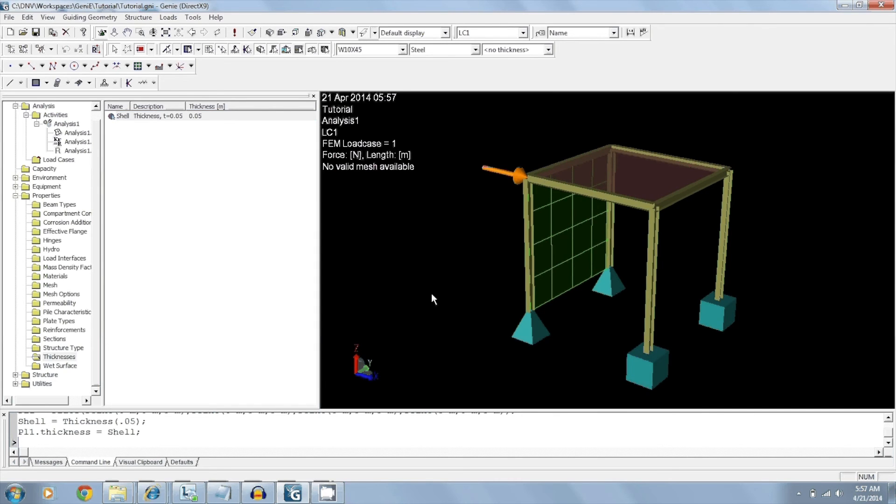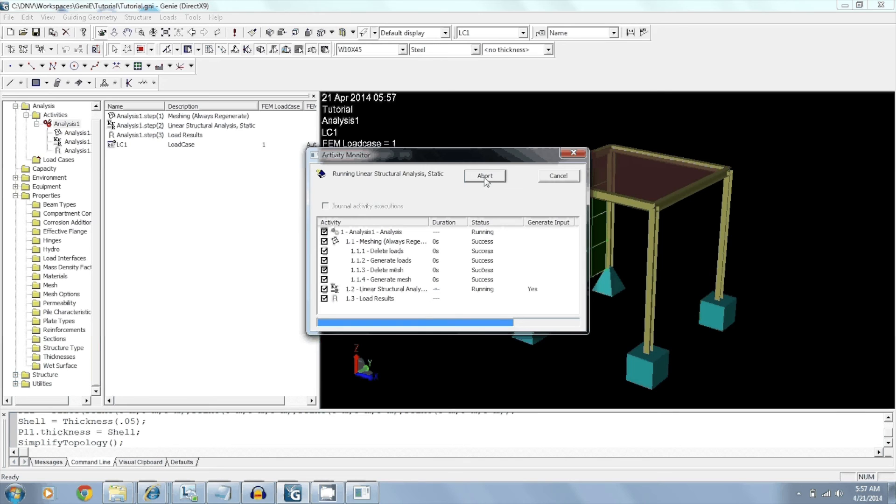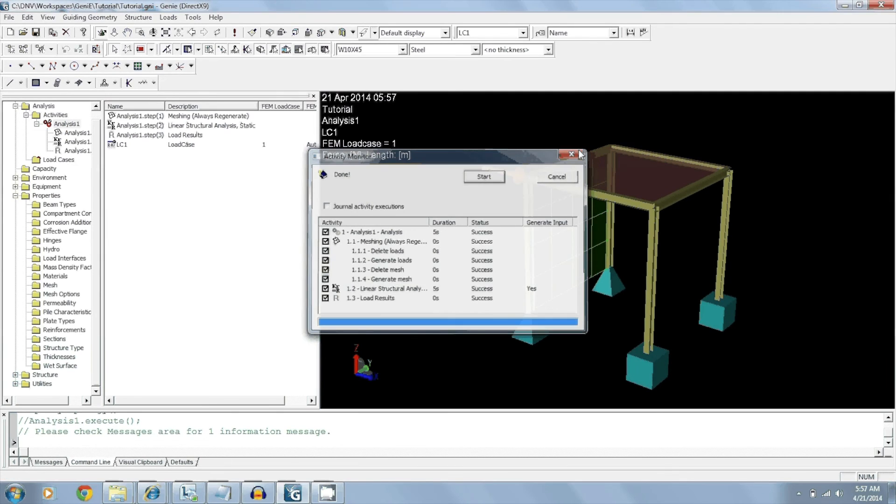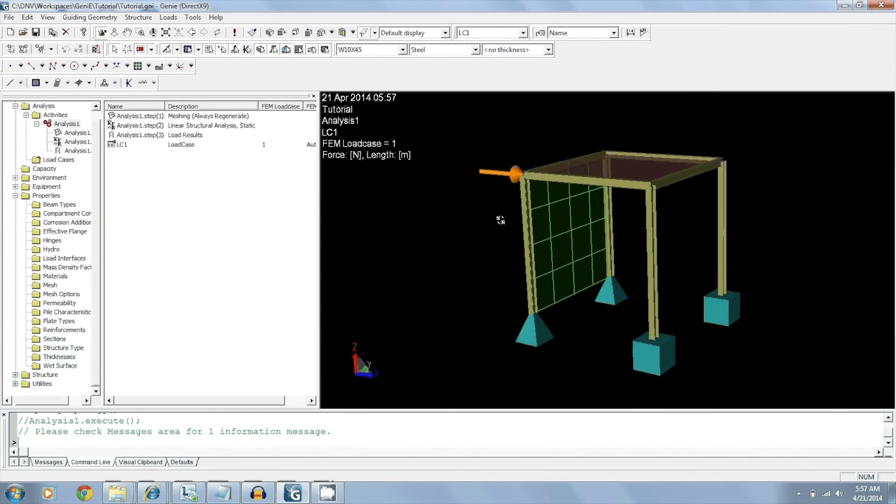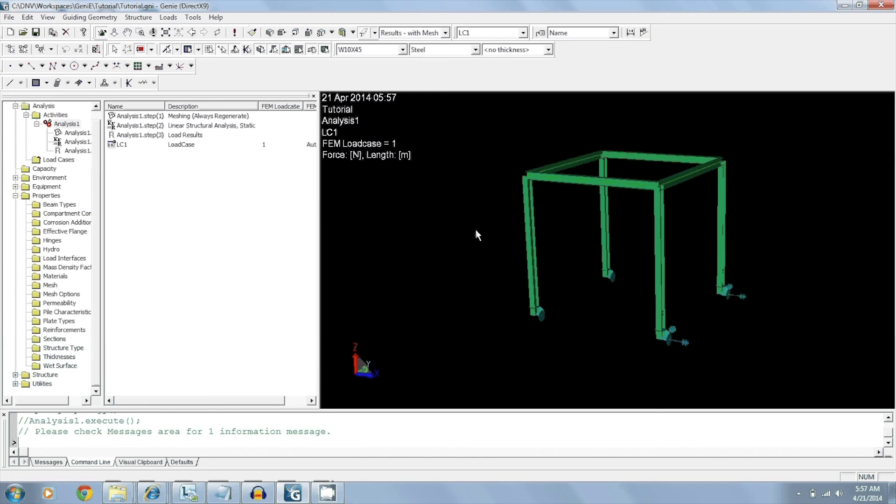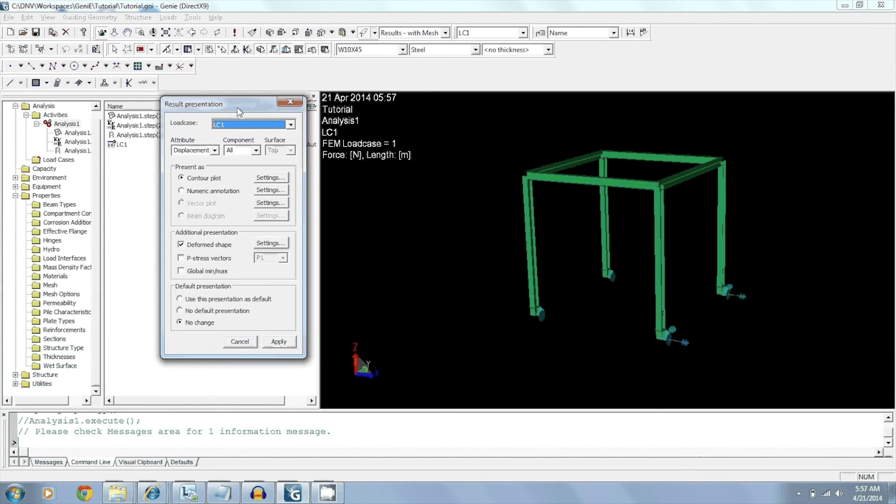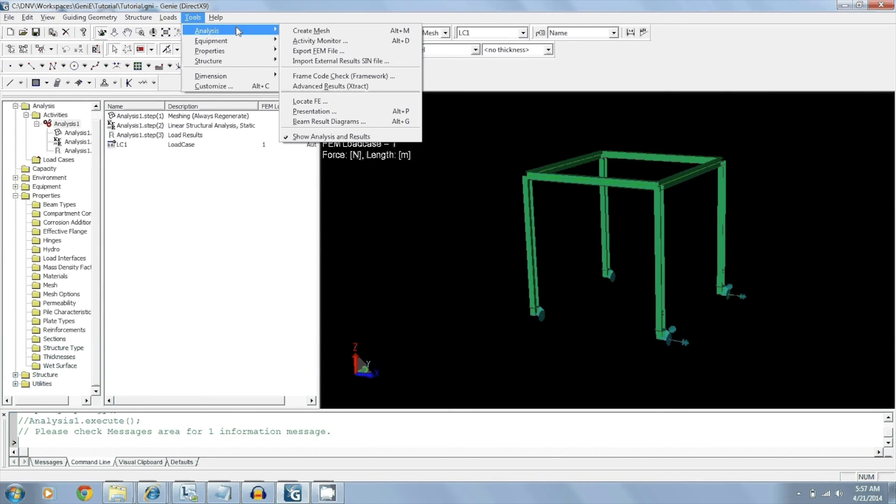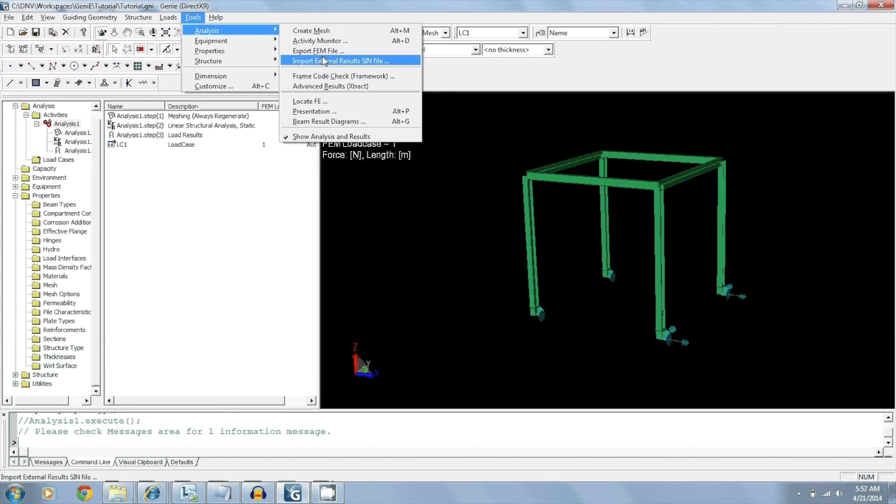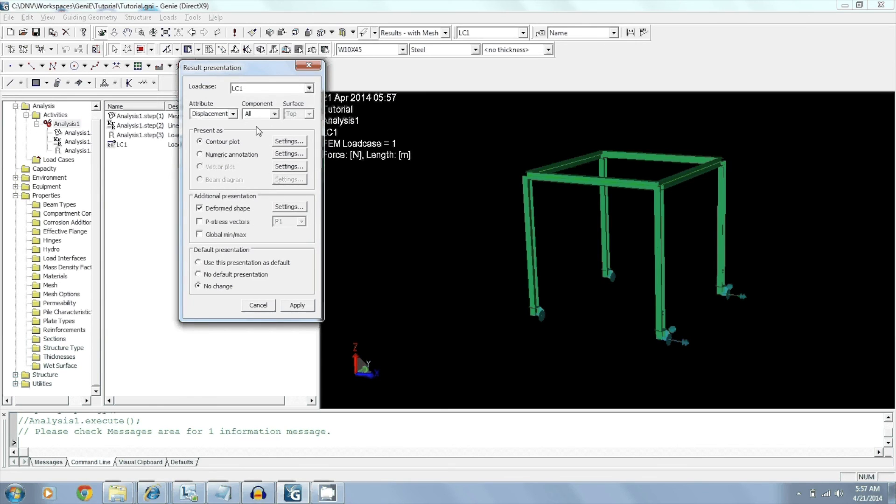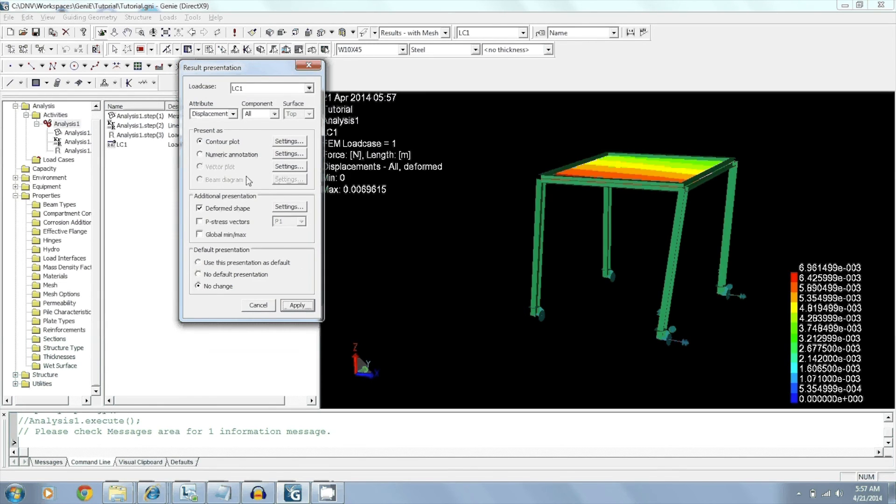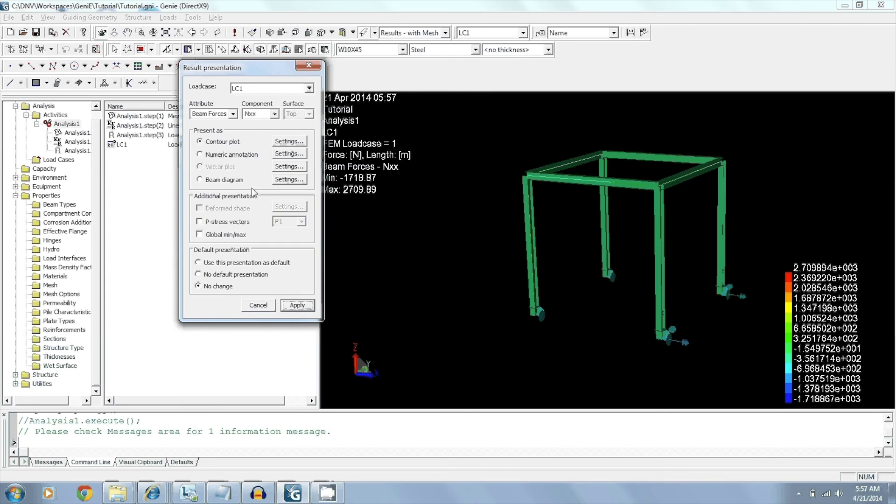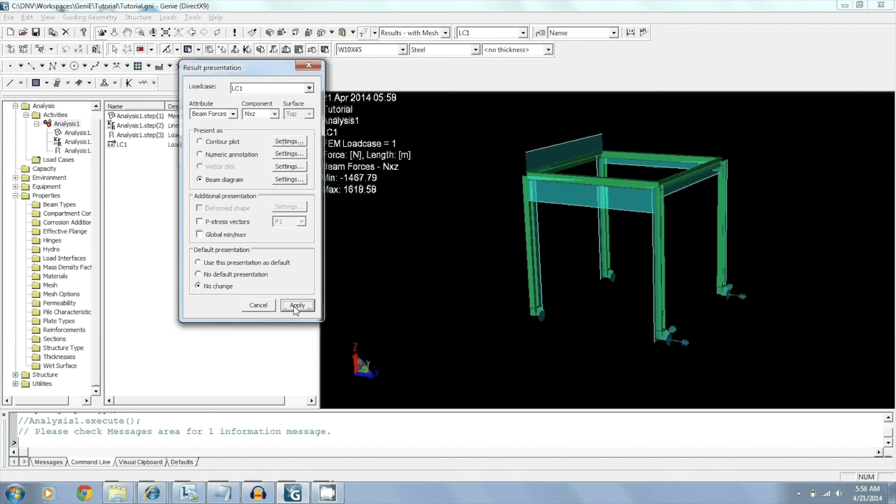So now all we have to do is to run it. So let's do a quick run. Everything looks like a success. Now we can view the actual results. By clicking Alt P or going to Tools, Analysis, Presentation, we get this window. Here I can view my displacements. I can view my beam forces using a beam diagram. I can also view my stresses.